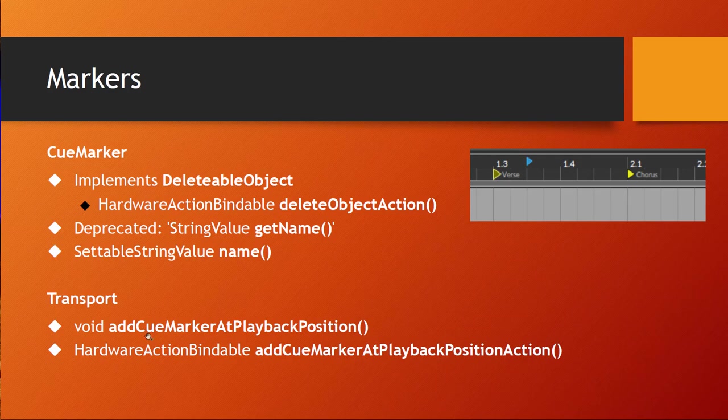Which means the user of your controller script can simply press a button and at the current play position there will be then a new marker, and you could also set a name for that as I mentioned before. And the same method is available if you're using the hardware API binding framework, and this is then an action.